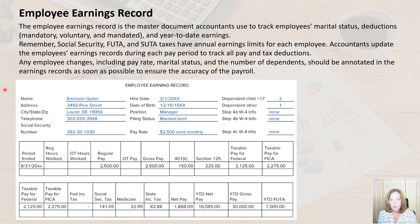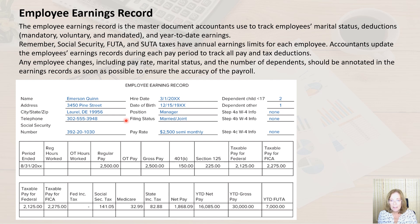Even electronic records could be destroyed without a regular backup copy. So let's take a closer look at this form. At the top, we have the employee's name and address, social security number, hire date, date of birth, position, filing status, pay rate, dependent information, and W-4 information.